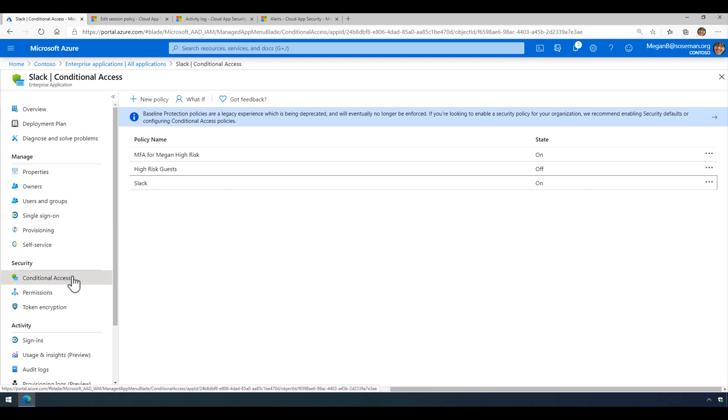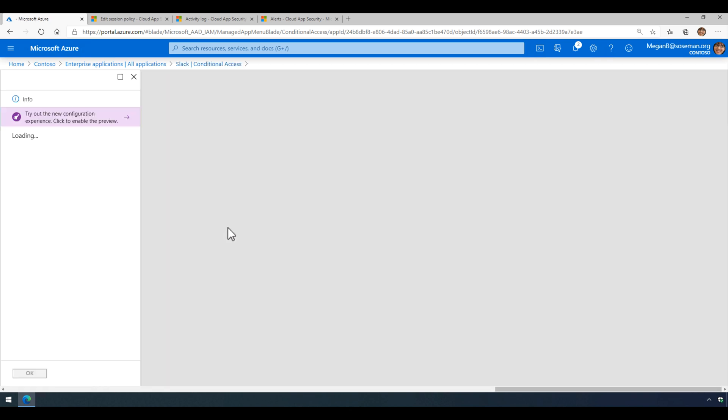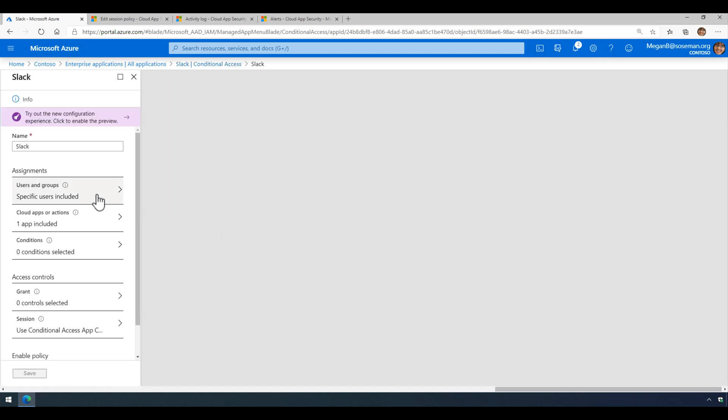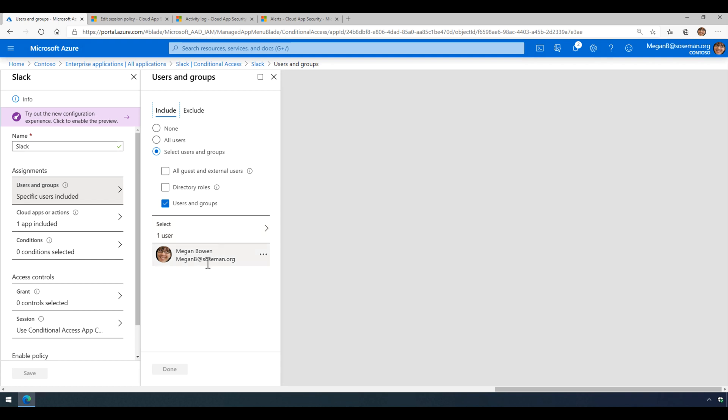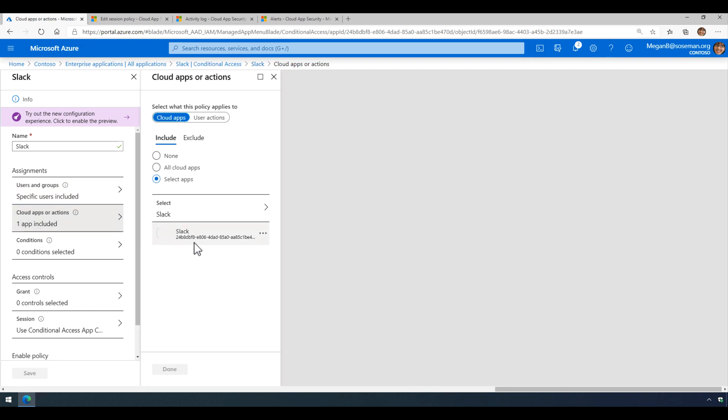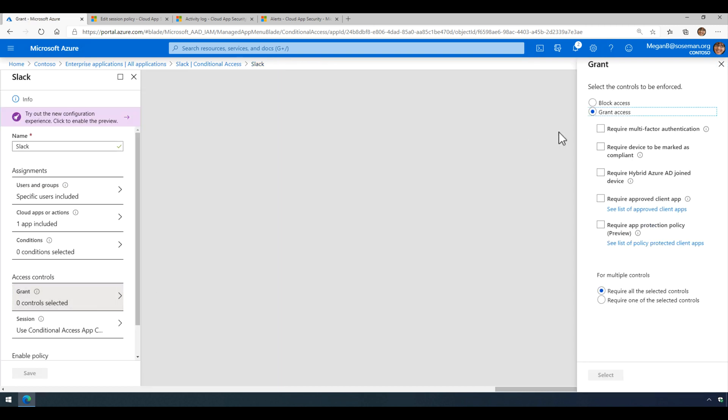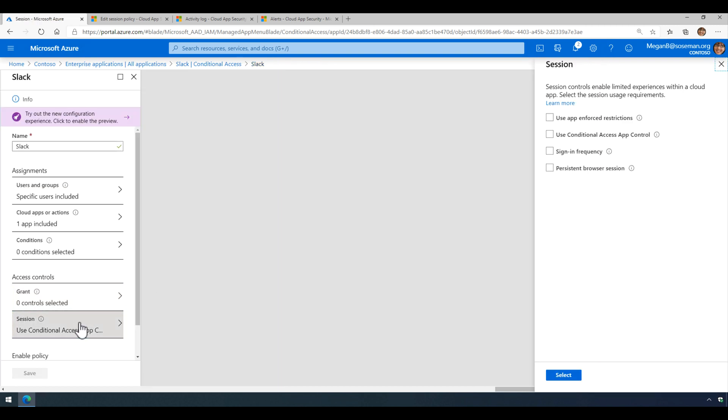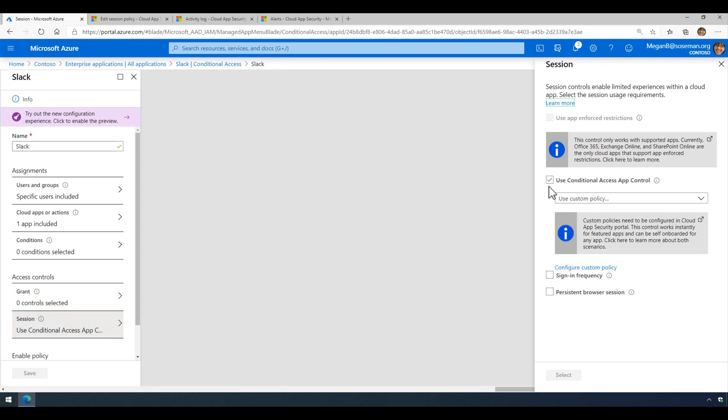we're going to come down here to conditional access, create a new conditional access policy, and we're going to scope it to our single user for test purposes here. We're going to scope it to a single app Slack that we just added. No conditions. We're just going to grant access. And under session, we're going to check the box where use conditional access app control and select custom policy and save it.